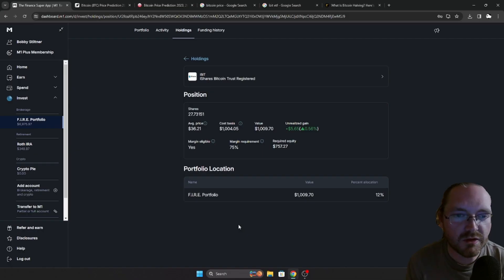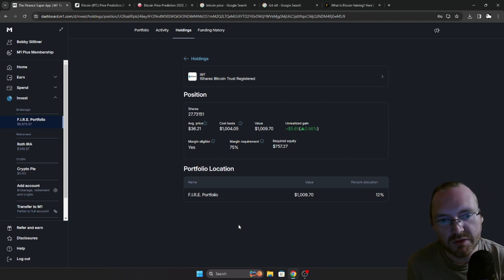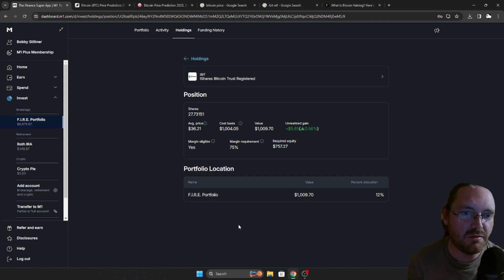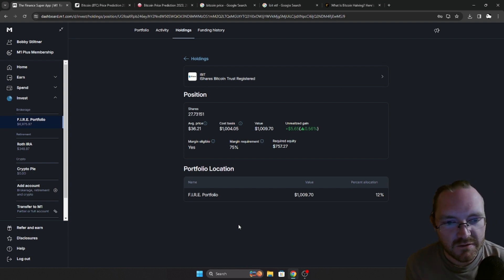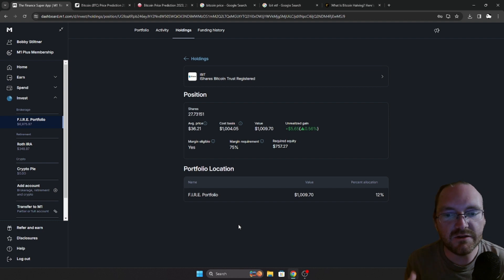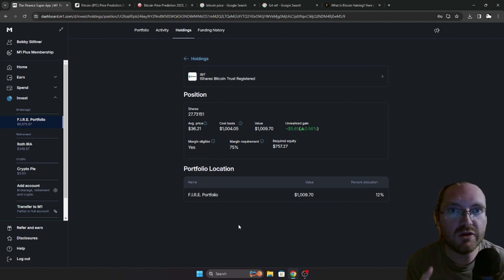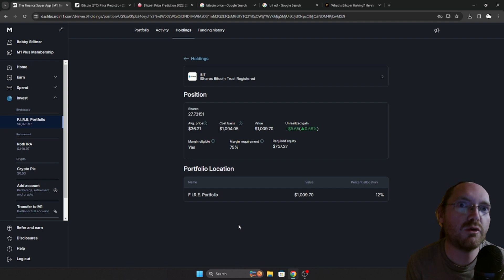Now without further ado, let's take a look at iBit and some future projections for Bitcoin. So this is on my M1 Finance, I currently own 27.73 shares of the iBit Bitcoin ETF, I got in at $36.21, pretty much dead even right now on my returns, but that is okay.